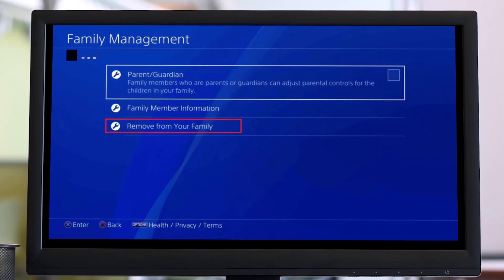If the child is over 18 years old, you'll be able to find the option called 'Remove from your family.' But if the child is not over 18 years old, you will not be able to find this option, so you have to simply wait. Or else, as a parent and guardian, you can try to go to the parent/guardian section.